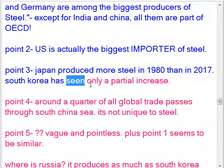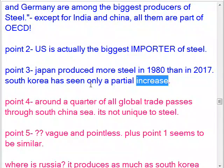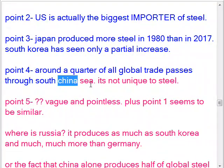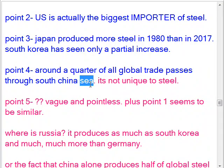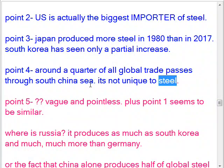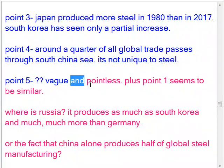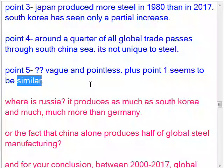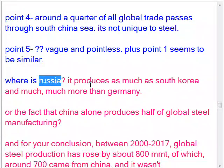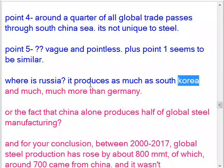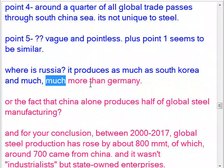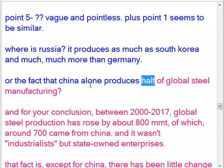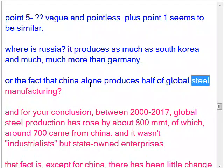South Korea has seen only a partial increase. Around a quarter of all global trade passes through the South China Sea — this is not unique to steel. Point 5 is vague and pointless, and also appears similar to point 1. Where is Russia? It produces as much as South Korea and much more than Germany. China alone produces half of global steel manufacturing.